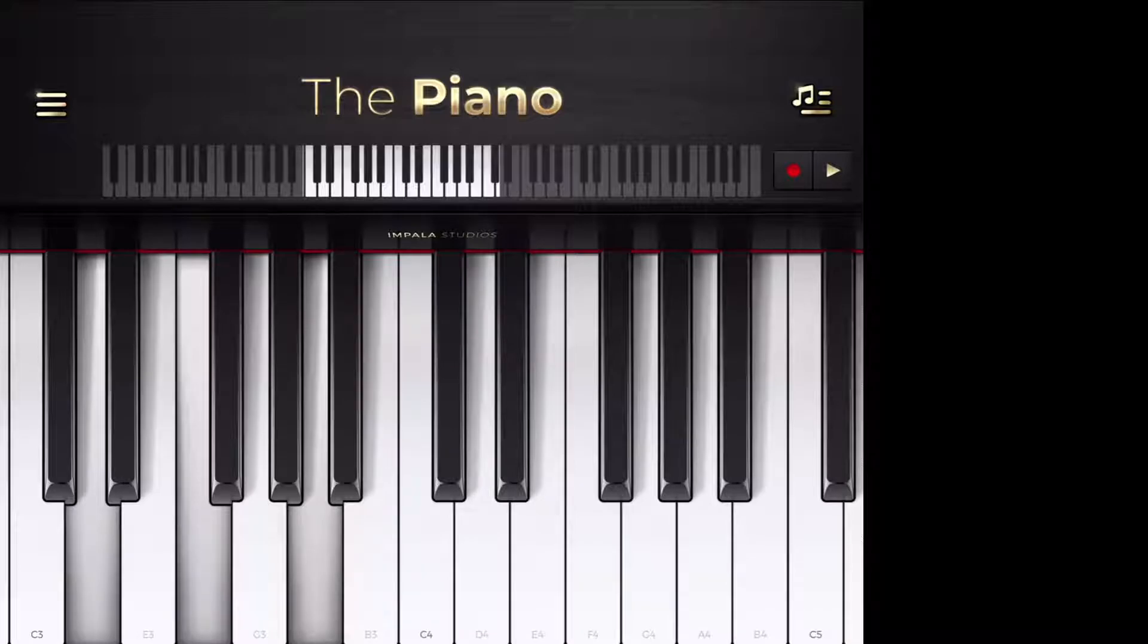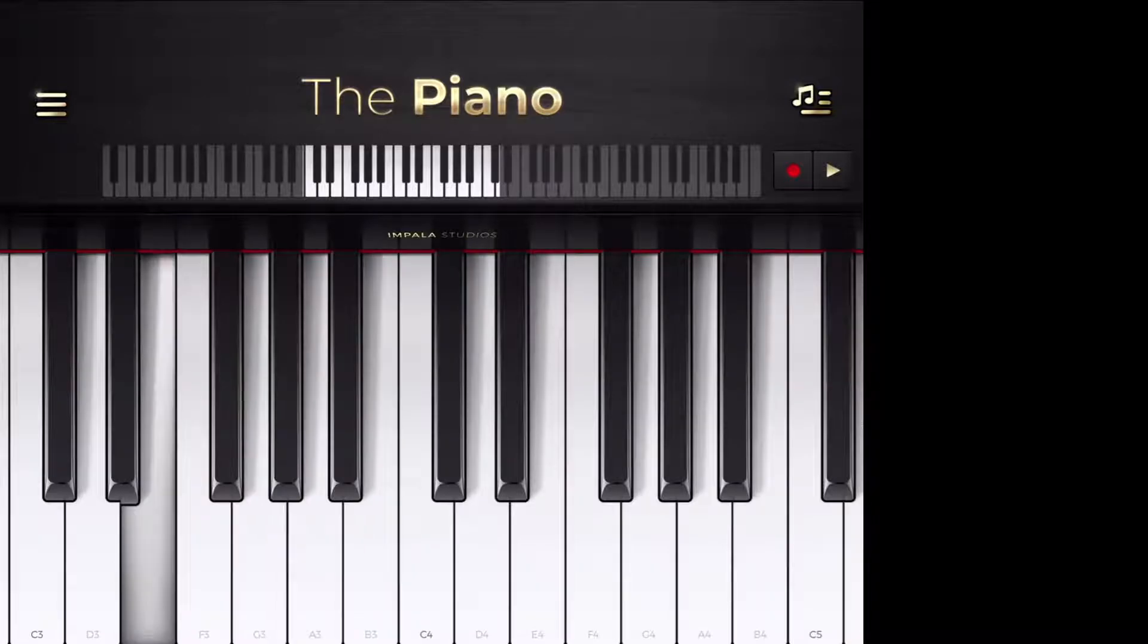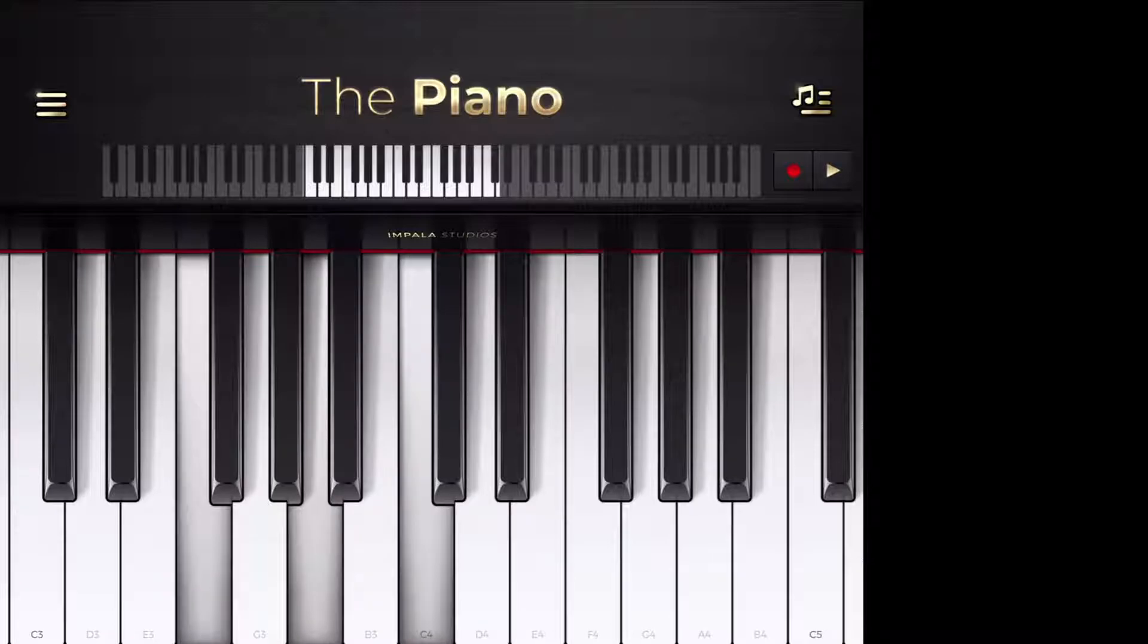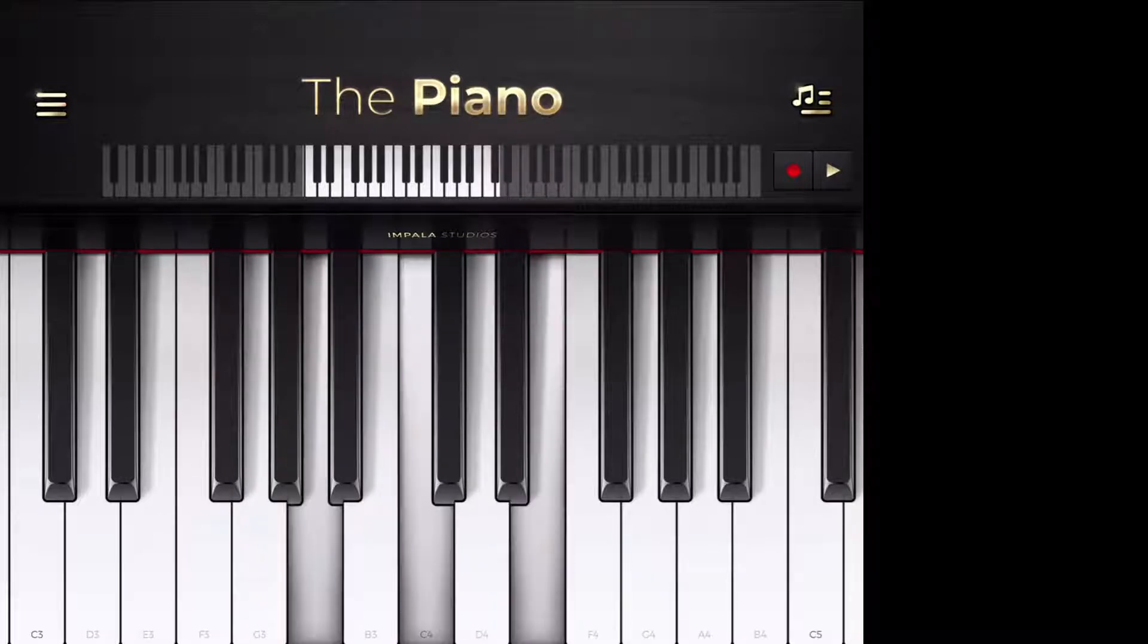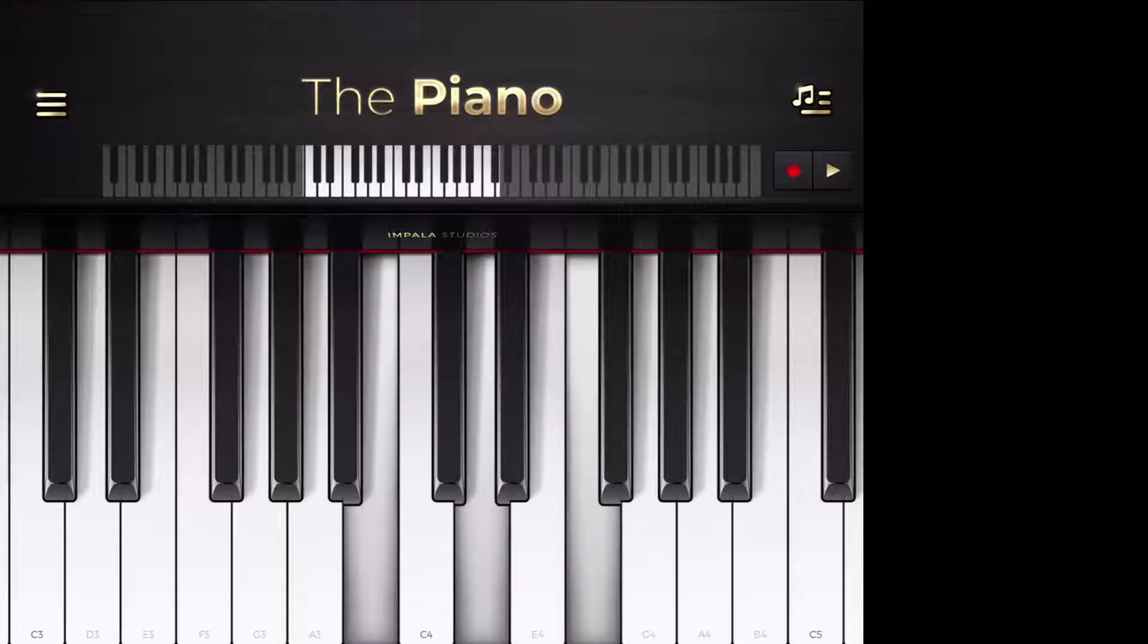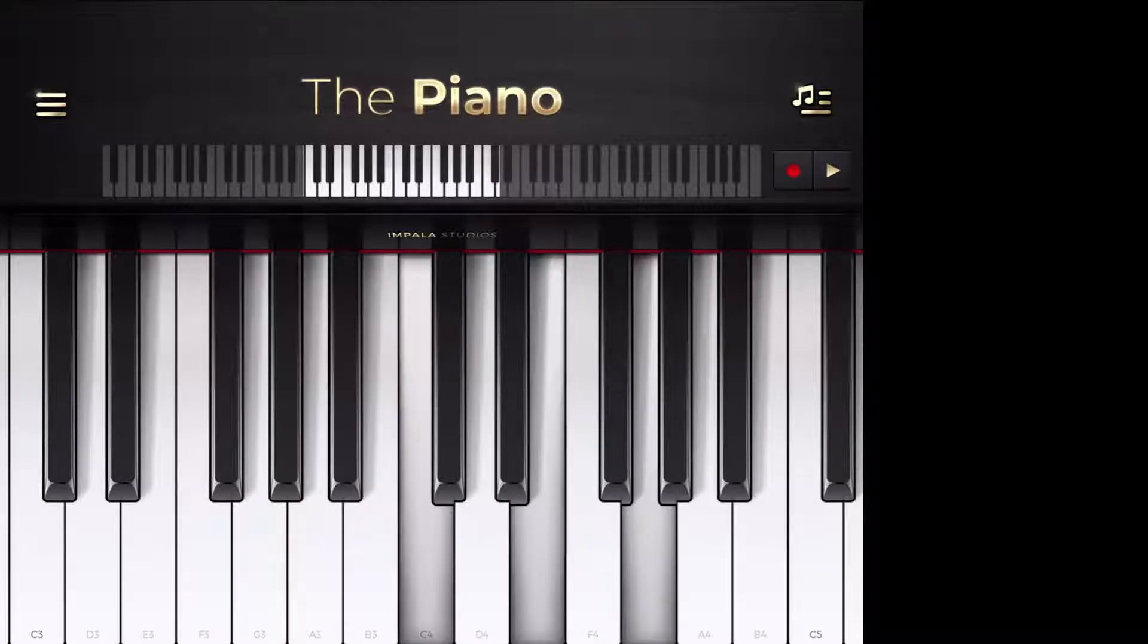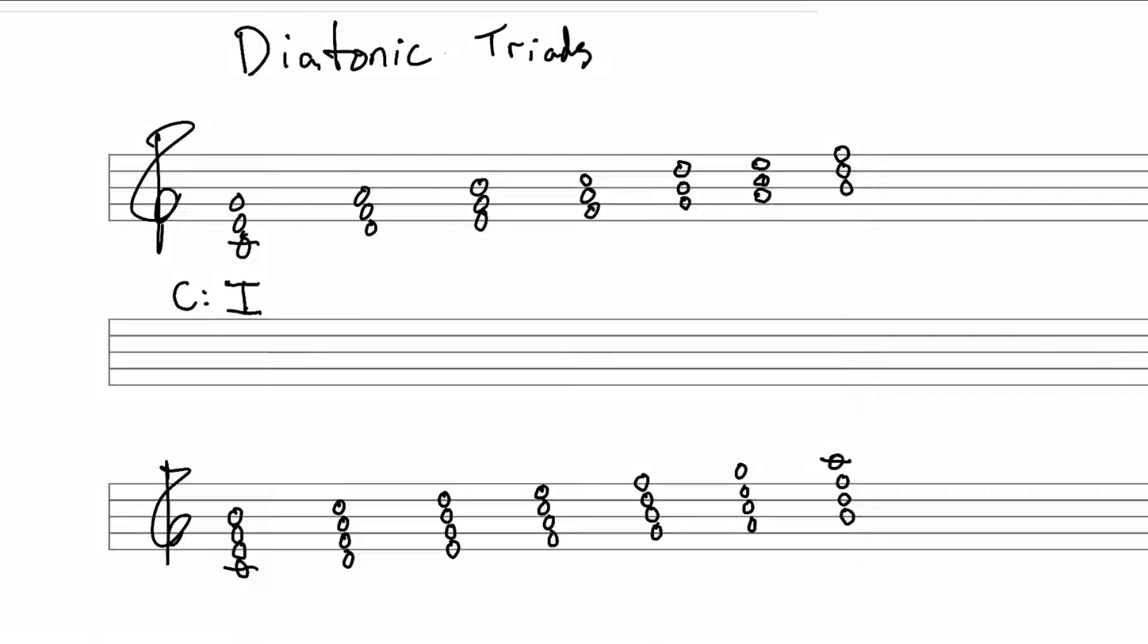That's a minor chord. The two chord is minor. The three chord is also minor. The four chord, major. The five chord, also major. The six chord is minor. And then of course, we're back home again.